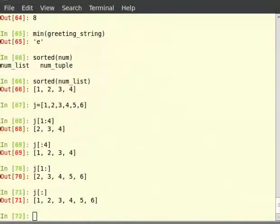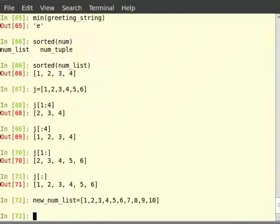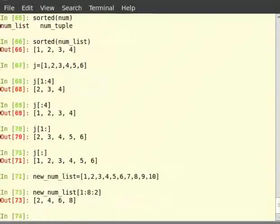Striding is similar to slicing except that the step size is not 1. Type 'new_num_list = [1, 2, 3, 4, 5, 6, 7, 8, 9, 10]', then 'new_num_list[1:8:2]'. The output would be [2, 4, 6, 8]. The ':2' added at the end signifies every alternate element. This is why we call this concept striding — we move through the list with a particular stride or step, in this example being 2.